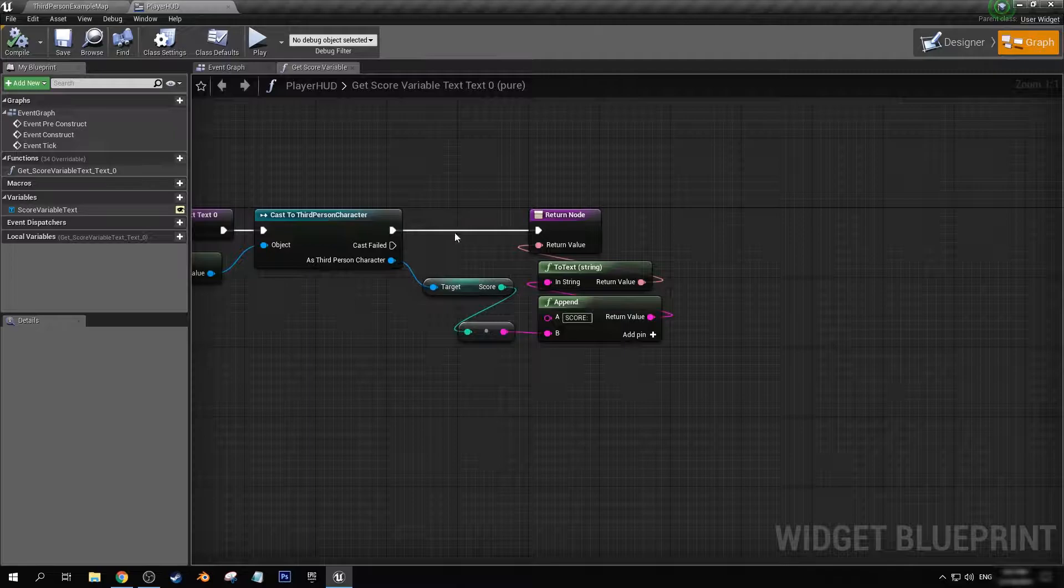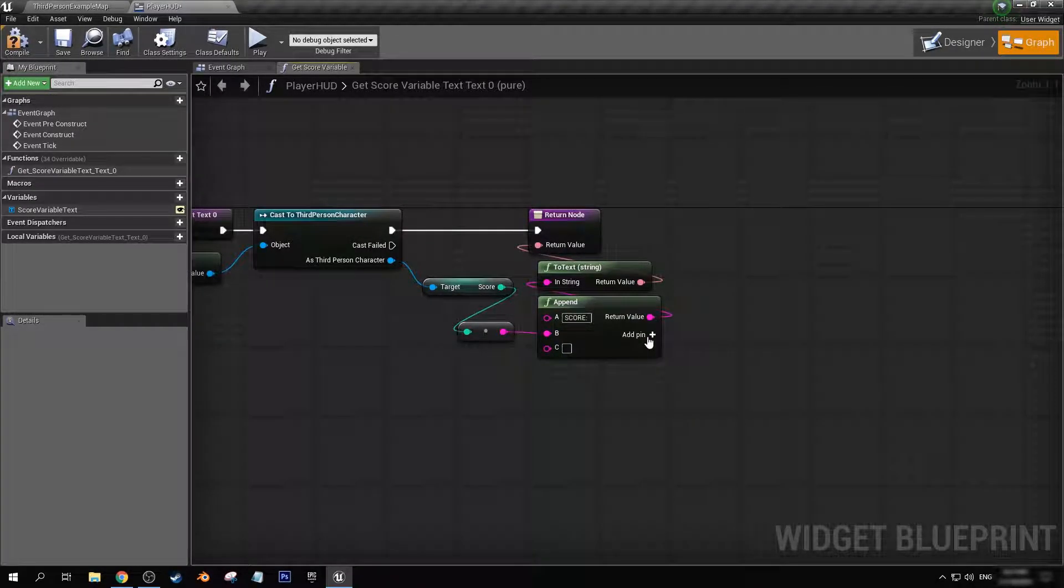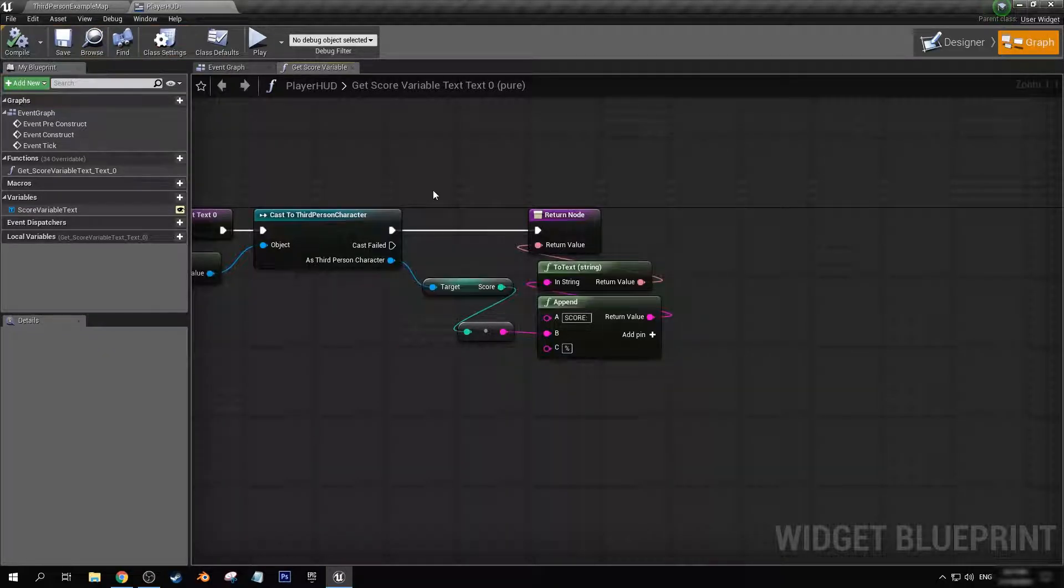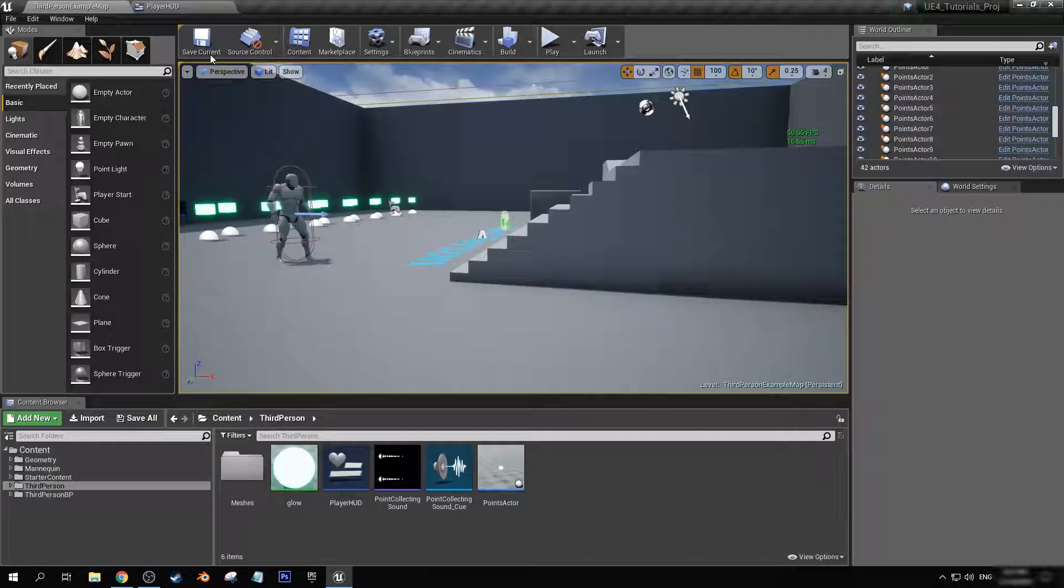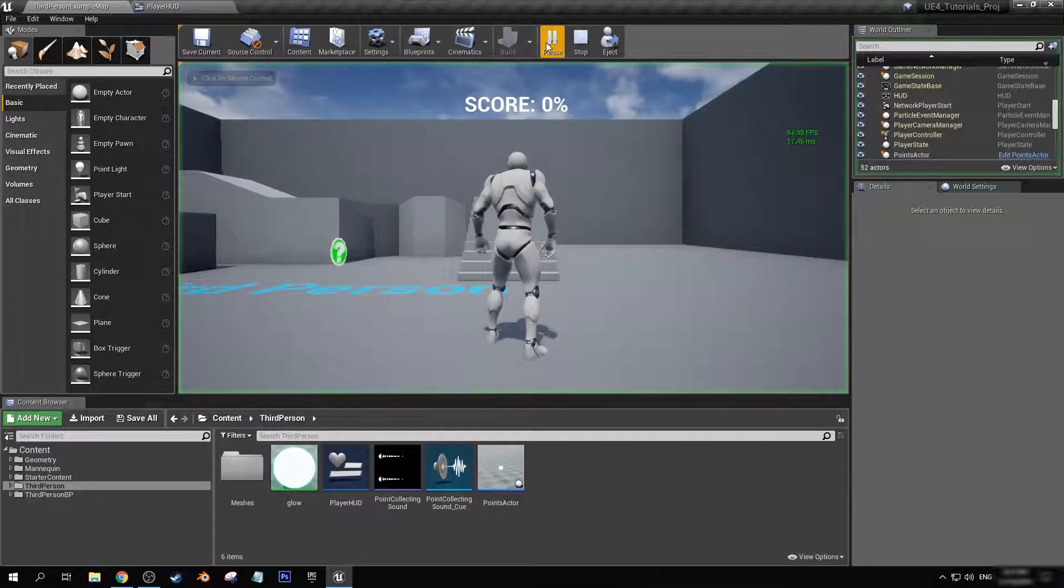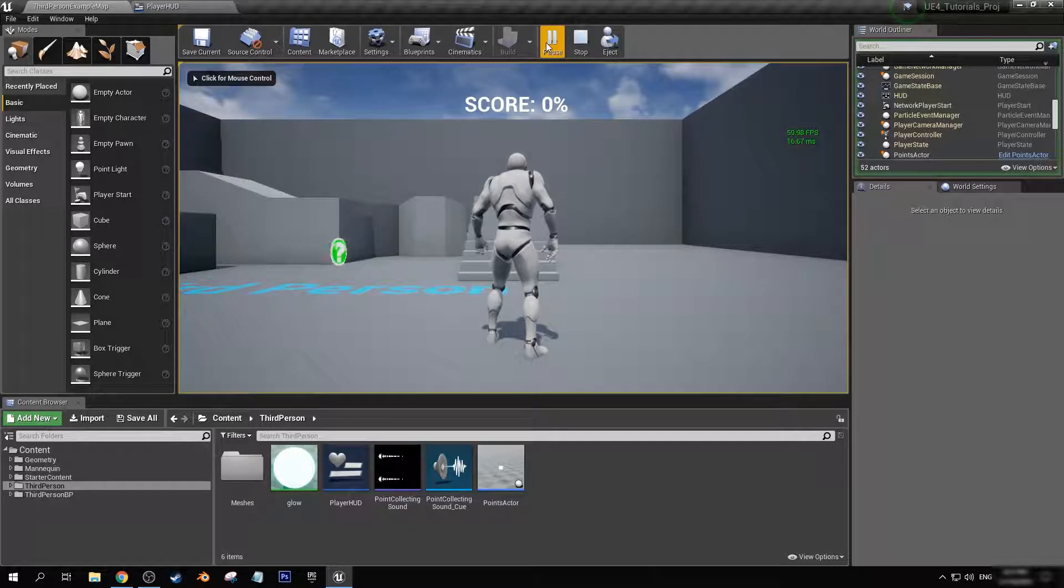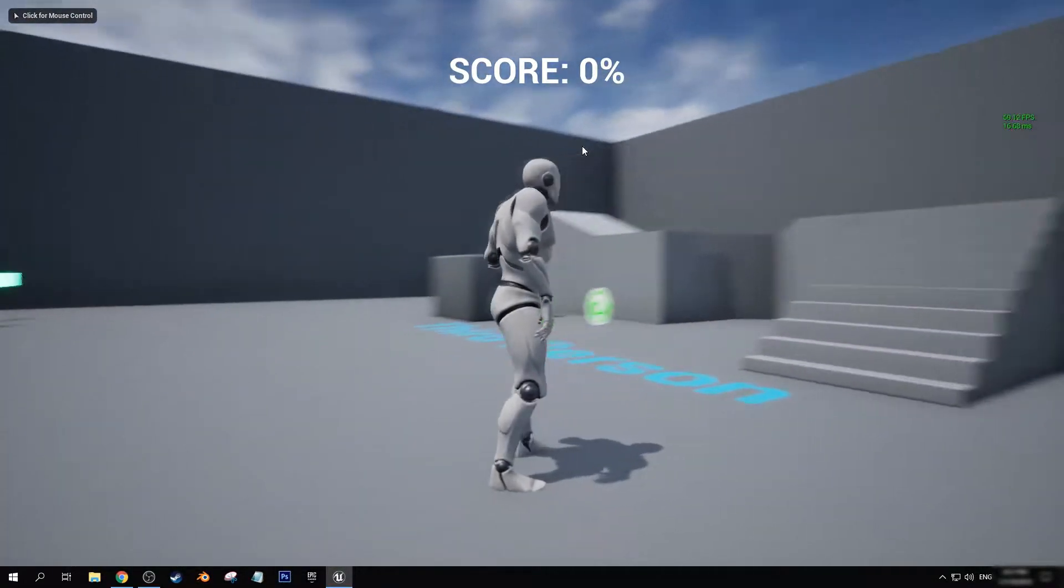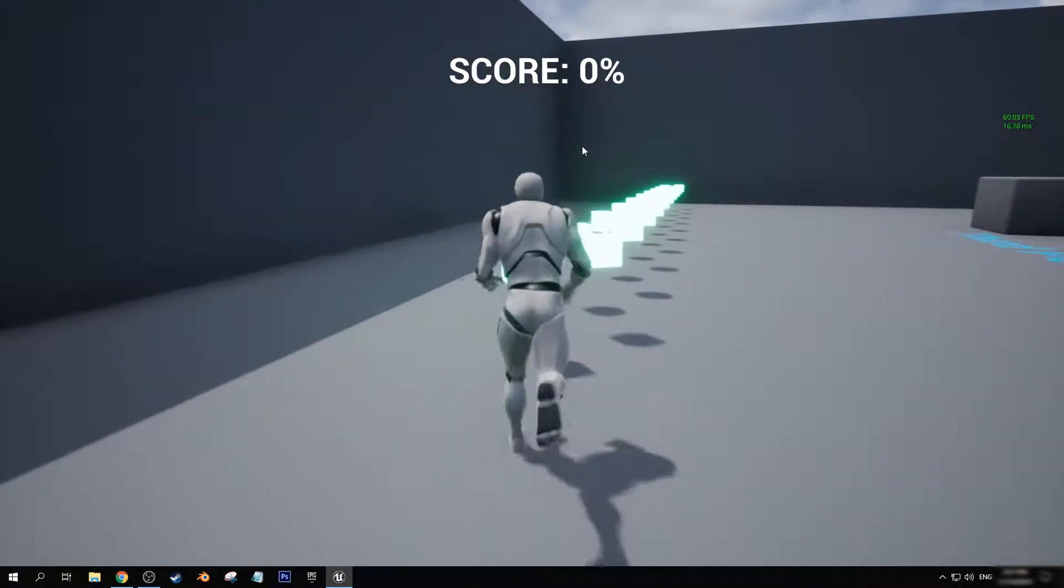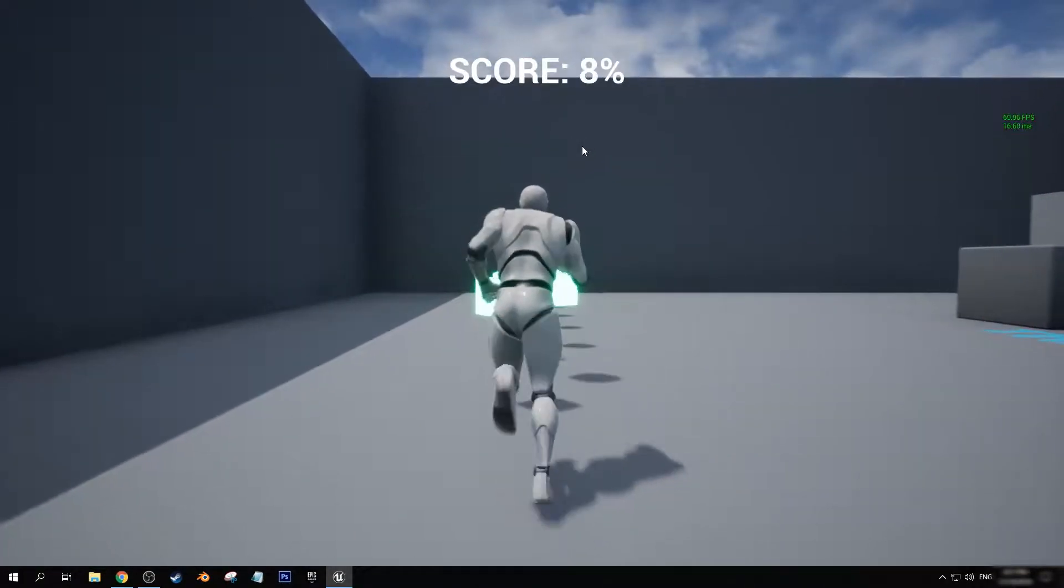Now all you have to do for that is just add an extra pin here, and then in C you can type in the percent sign. And it doesn't really work in this case because we're still just using the score thing, but if we go back, you see now that we have a percent sign at the end of our text widget.